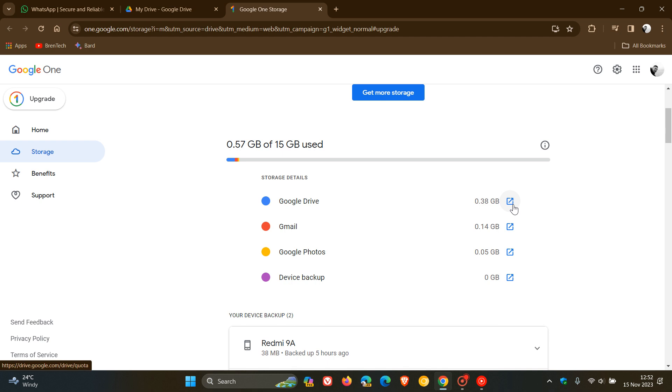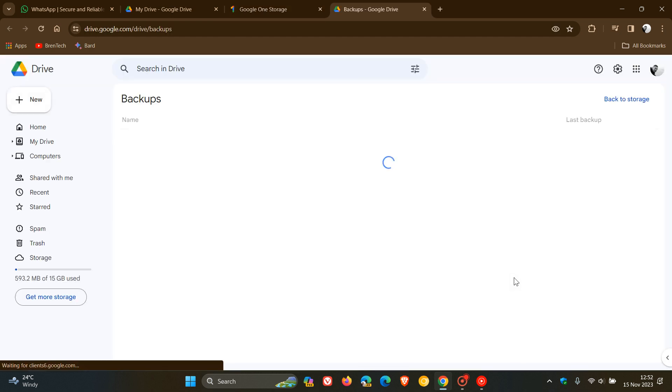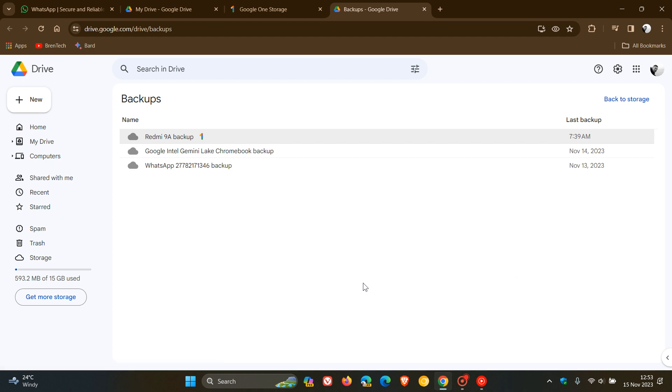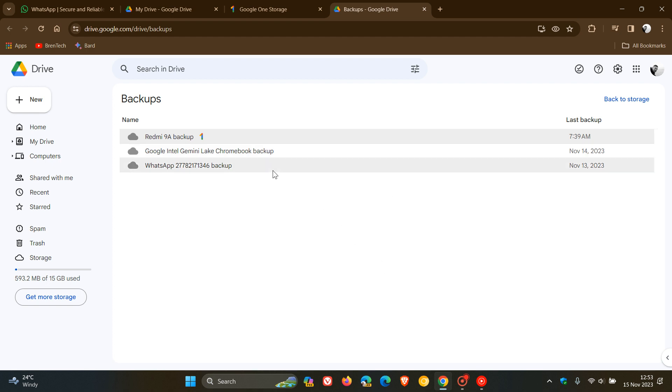So we've got how much Google Drive is taking up, Gmail, if you use Photos, and then if you click on this little link Device Backup, it'll take you over to all your devices that are backed up. So you can see my phone is backed up, my Chromebook is backed up to Google Drive, and we get our WhatsApp backup.